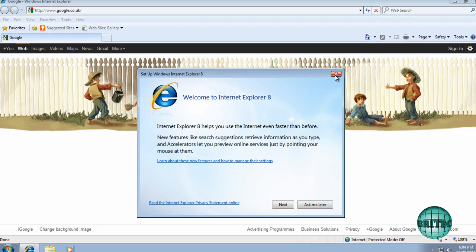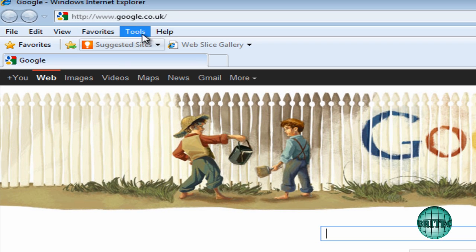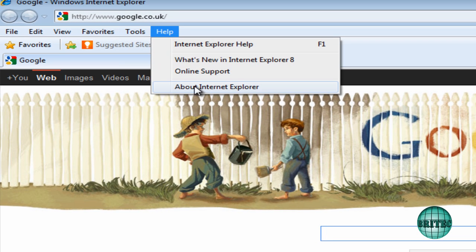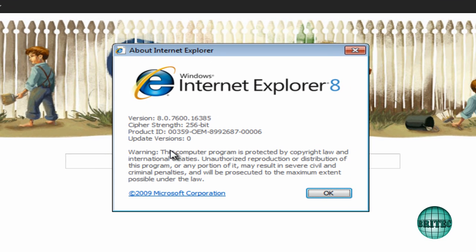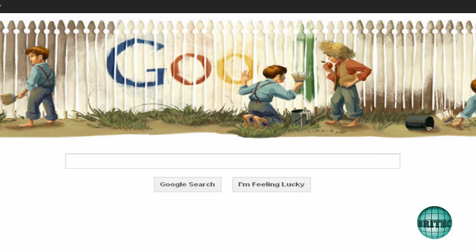If we open up Windows Internet Explorer, you can see what it's done is it's rolled back—is now Internet Explorer 8. If you come up to Help here, About Internet Explorer, it will tell you what version you've got. We have now got Internet Explorer 8 on the system; that has been uninstalled.